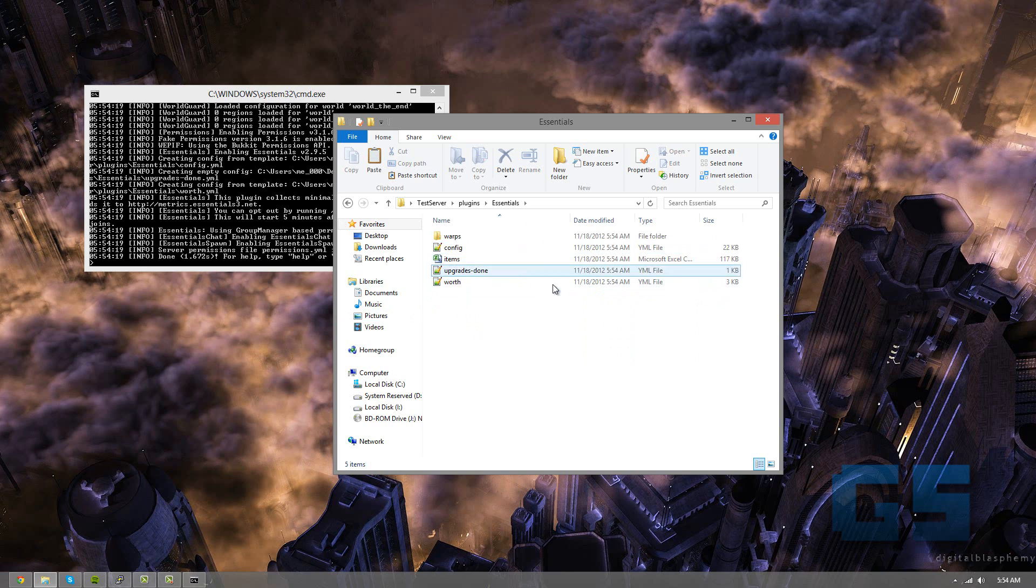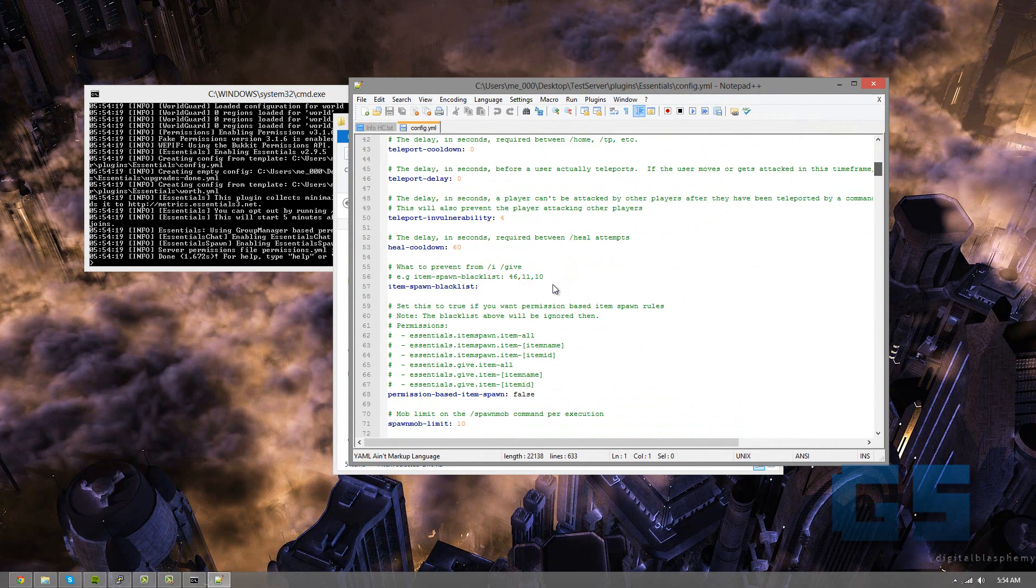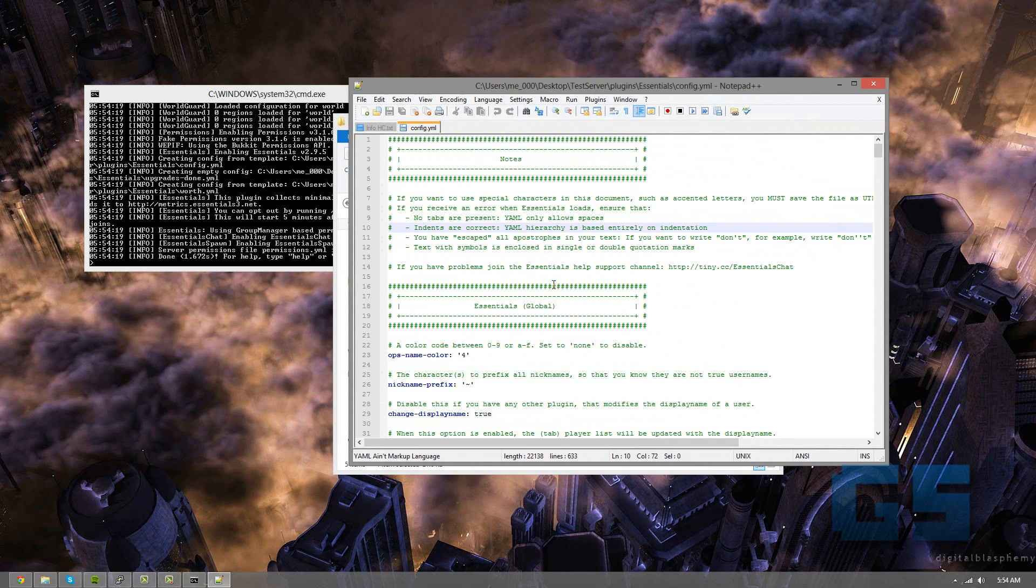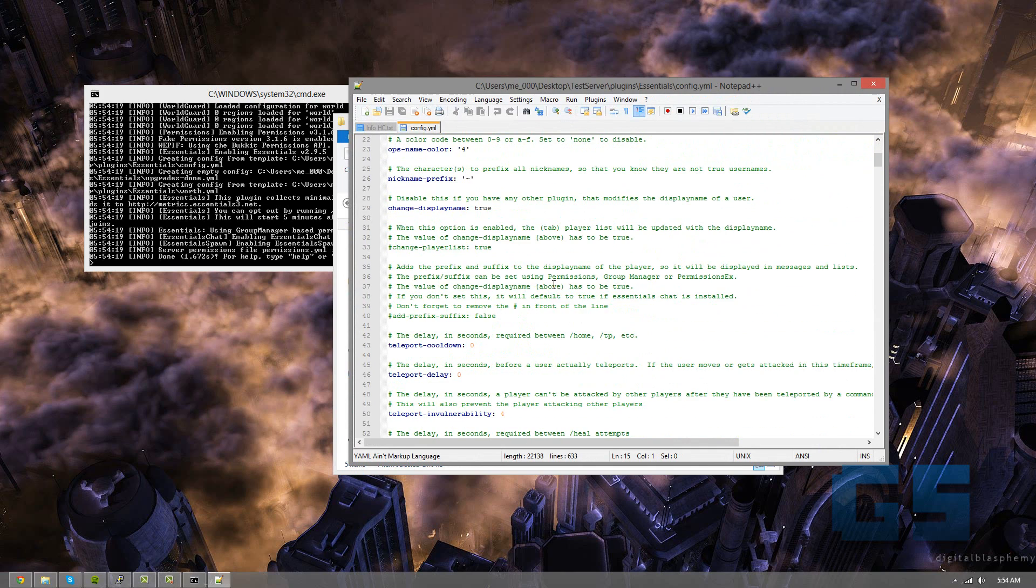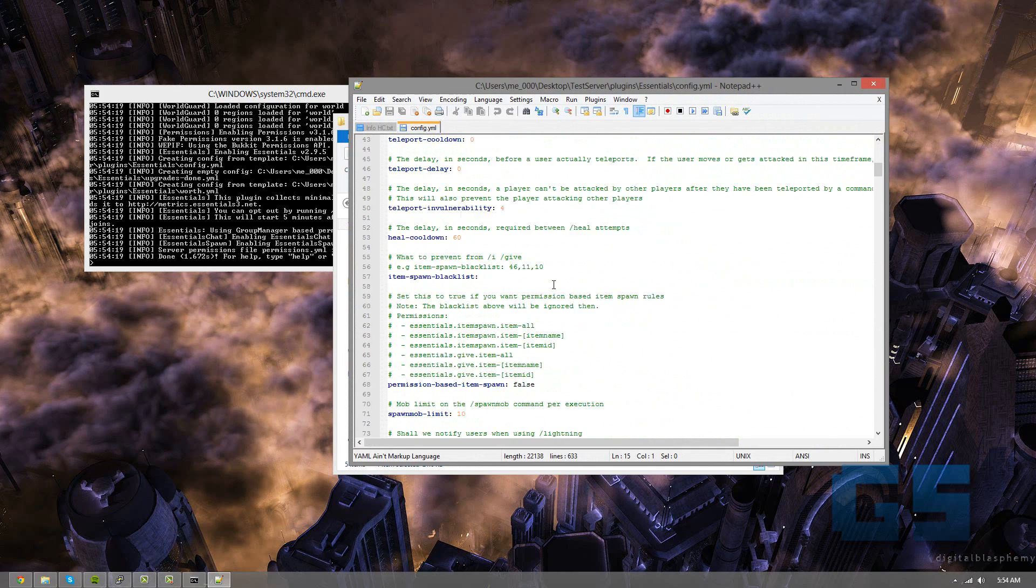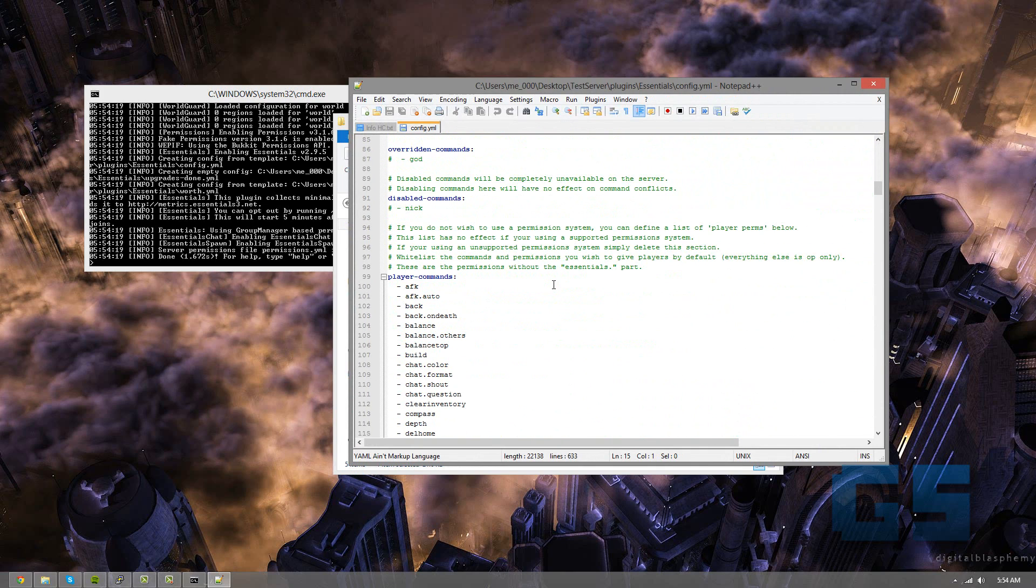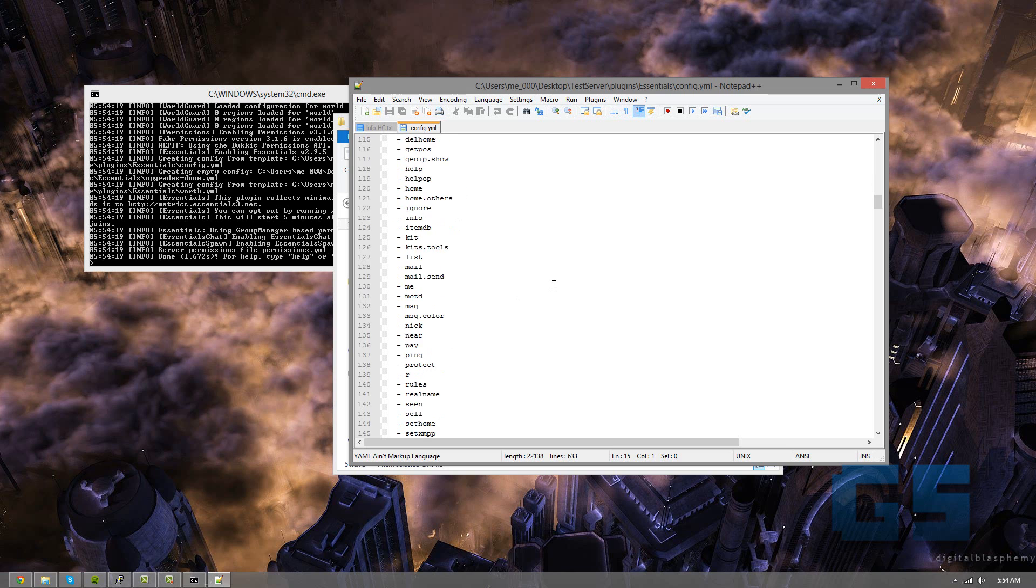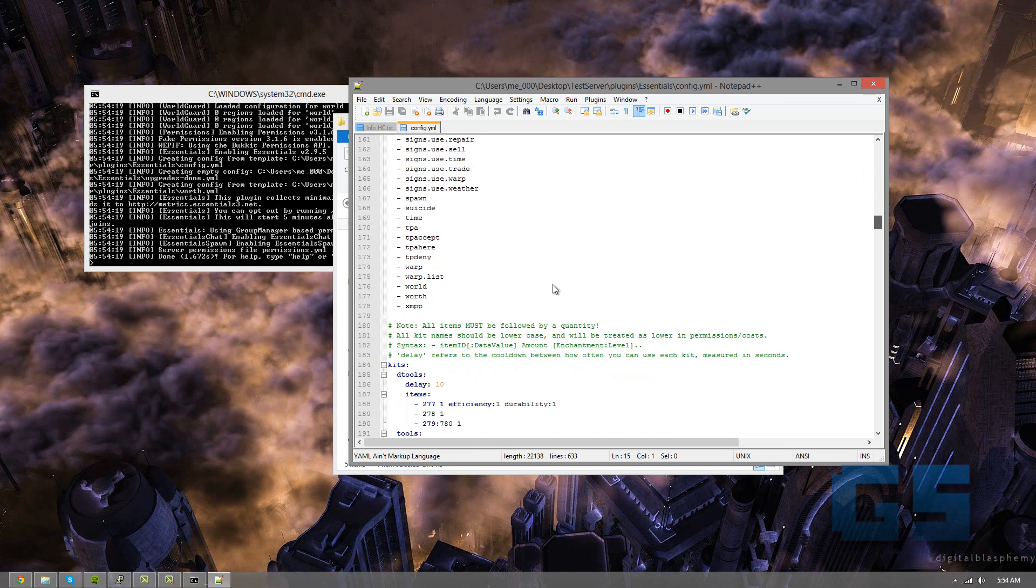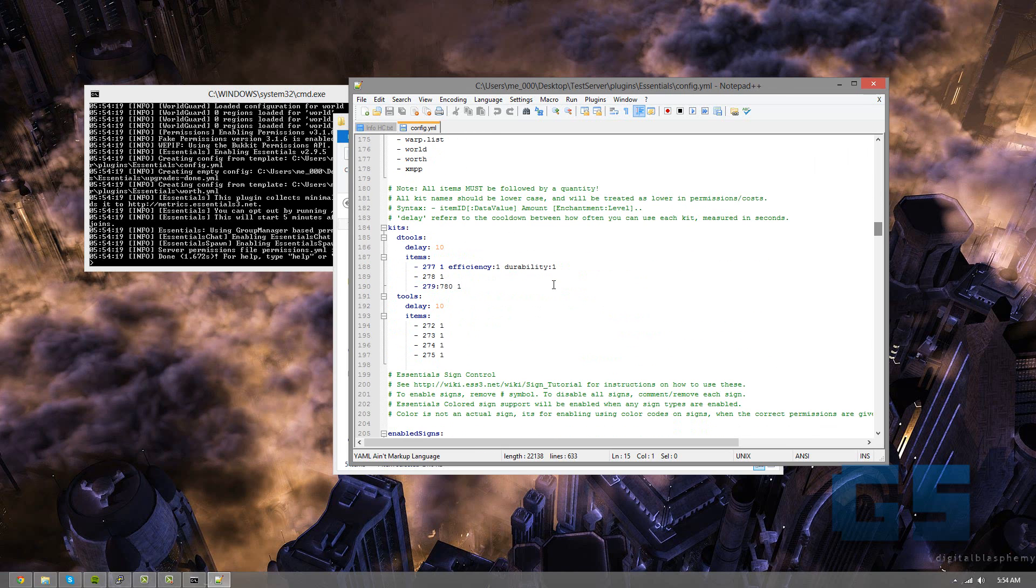So essentials config is probably one of the largest configs that you'll find in any server. And a lot of it is comments that just teach you what it is. And that's what's great about this config. It really explains every single little thing. So it's great for beginners. Really what I suggest doing is just having a good scroll through this and just seeing how things work.